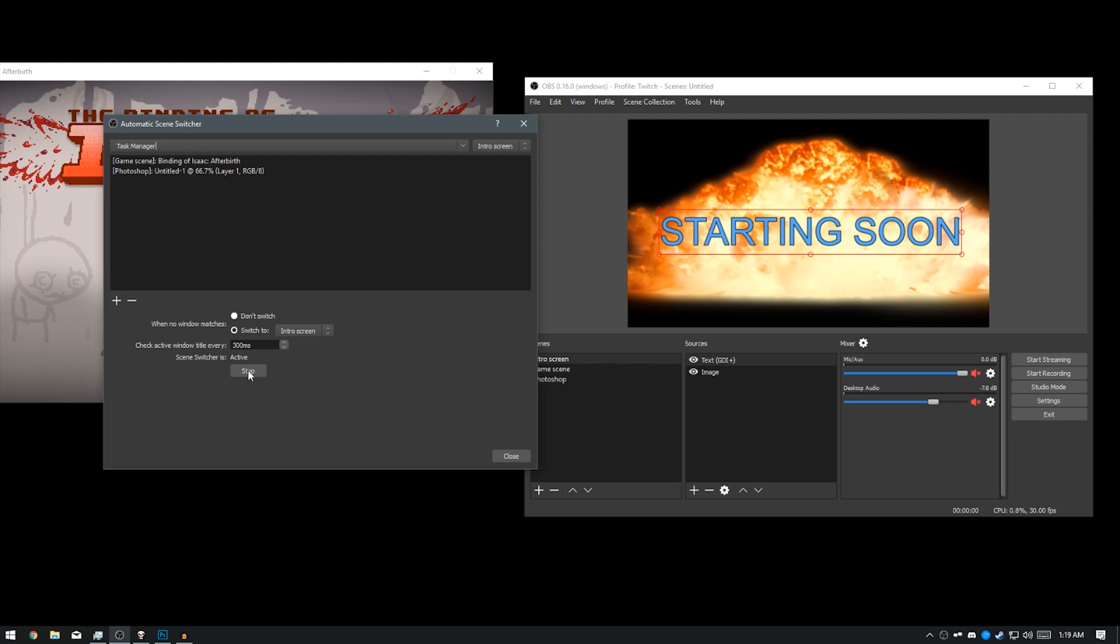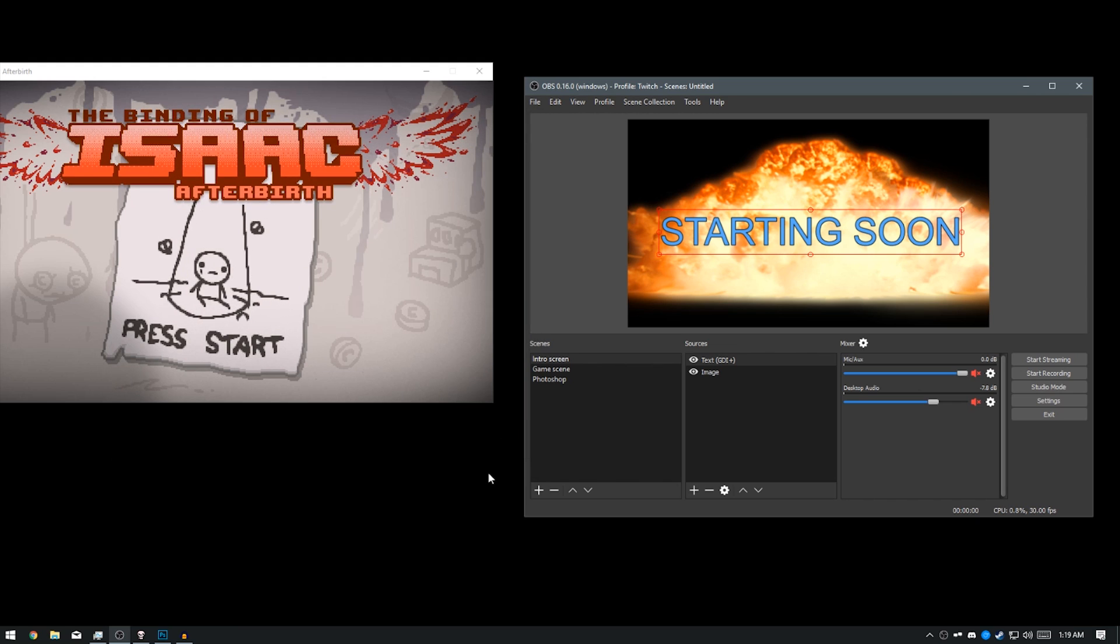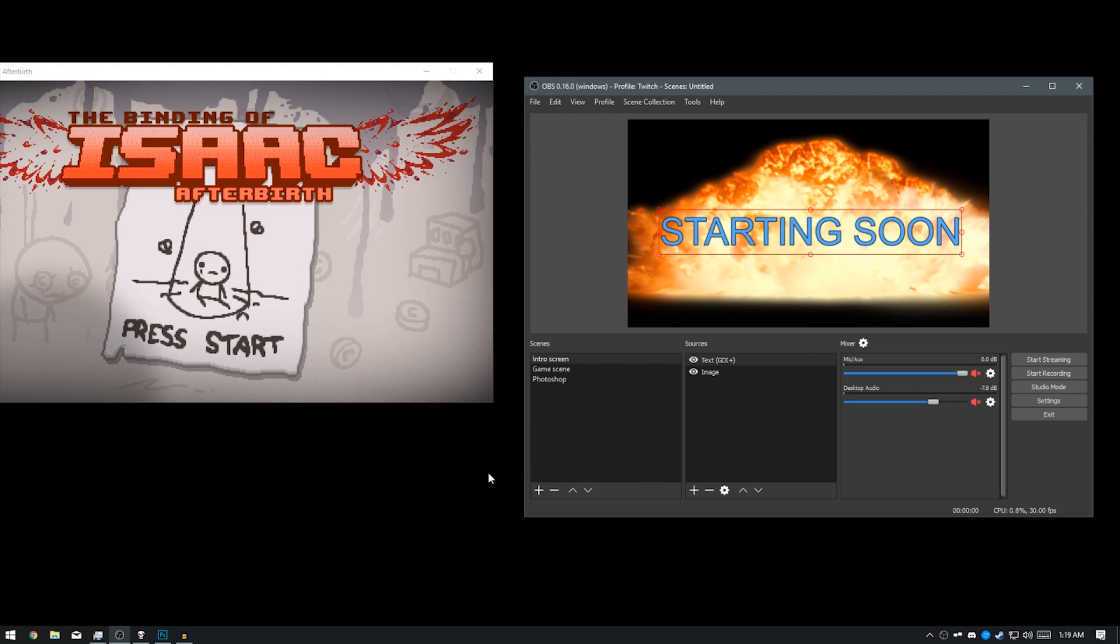And if you ever want to disable it, just press Stop. And that's pretty much it. I hope this was helpful. Have a good day.